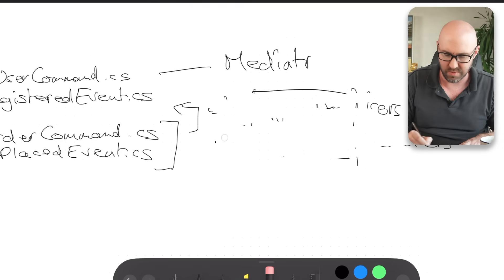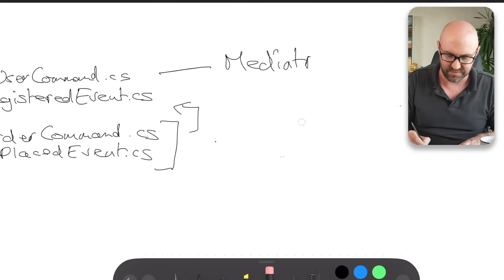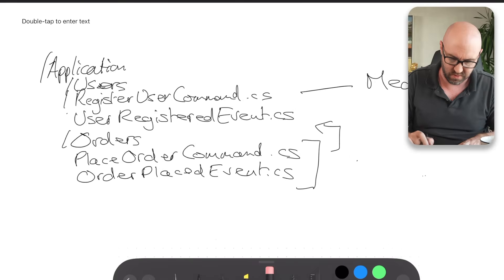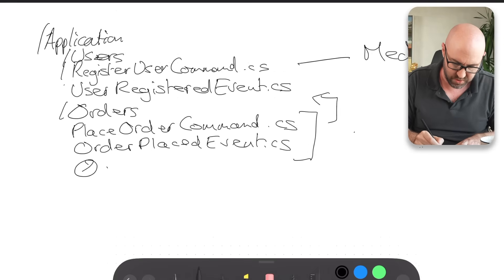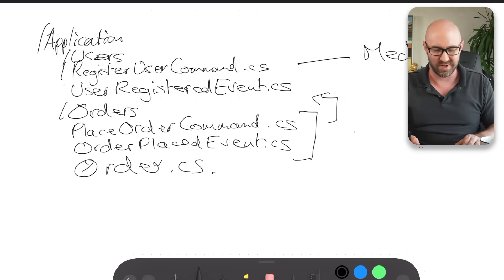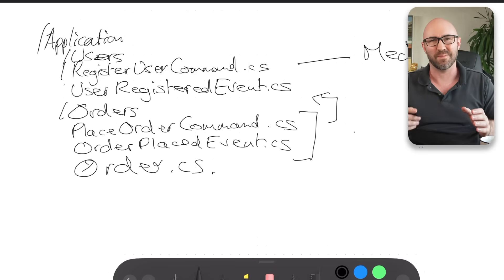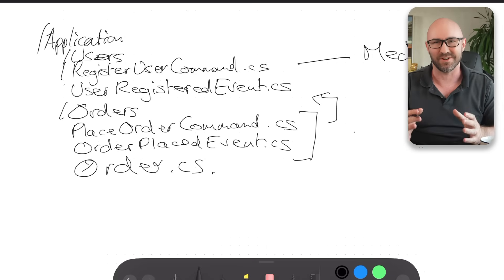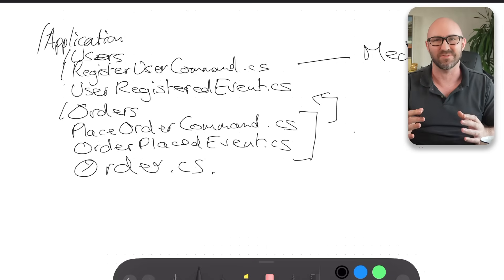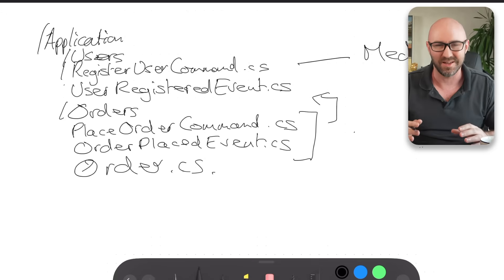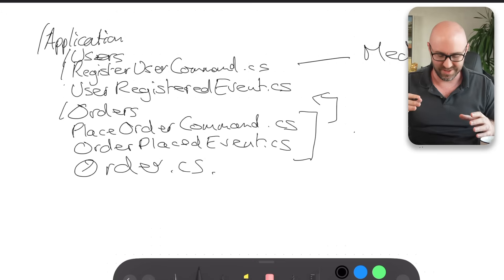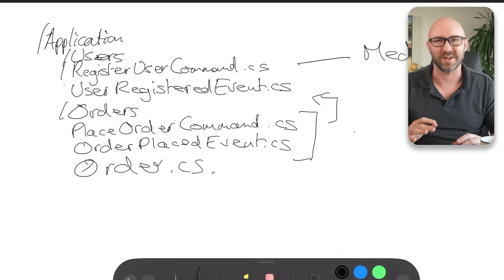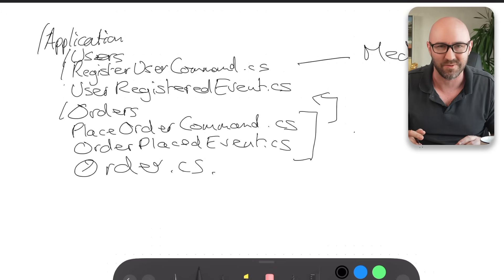Let's also assume that you have some POCOs and some interfaces in here as well. So let's go order. Look, it's my order folder, all right? Now, the problem here is that because everything is in the same assembly and the same namespace, you cannot share it with any other system in a technical way. This is a technical app, okay?